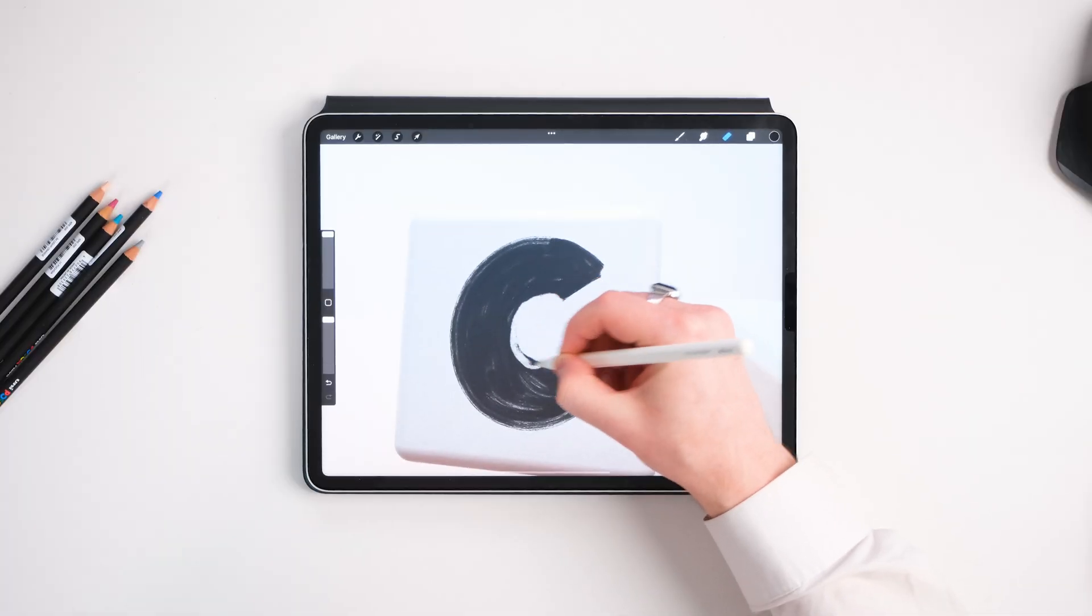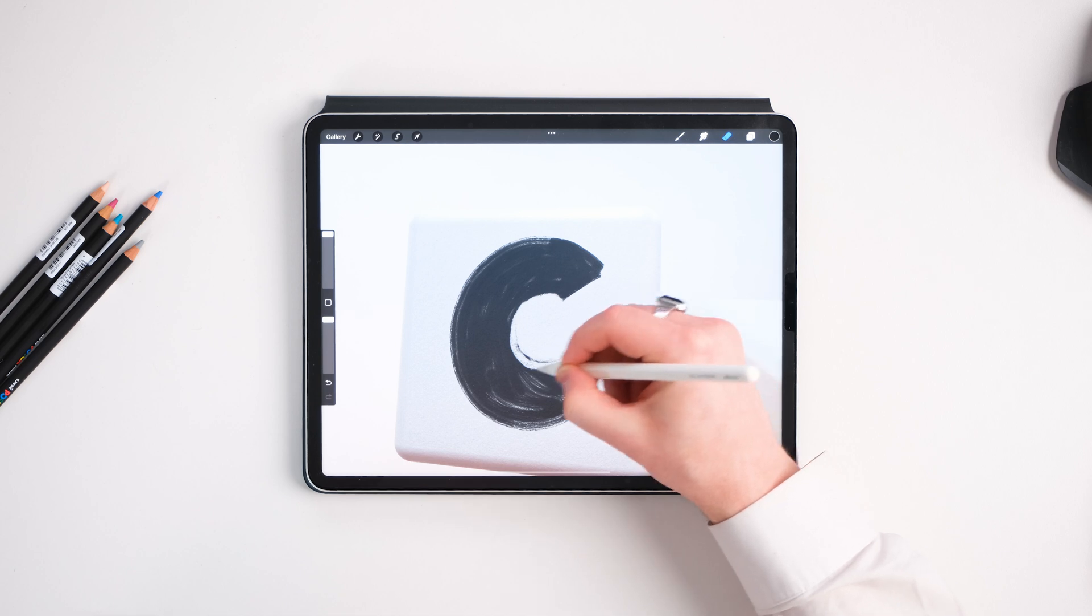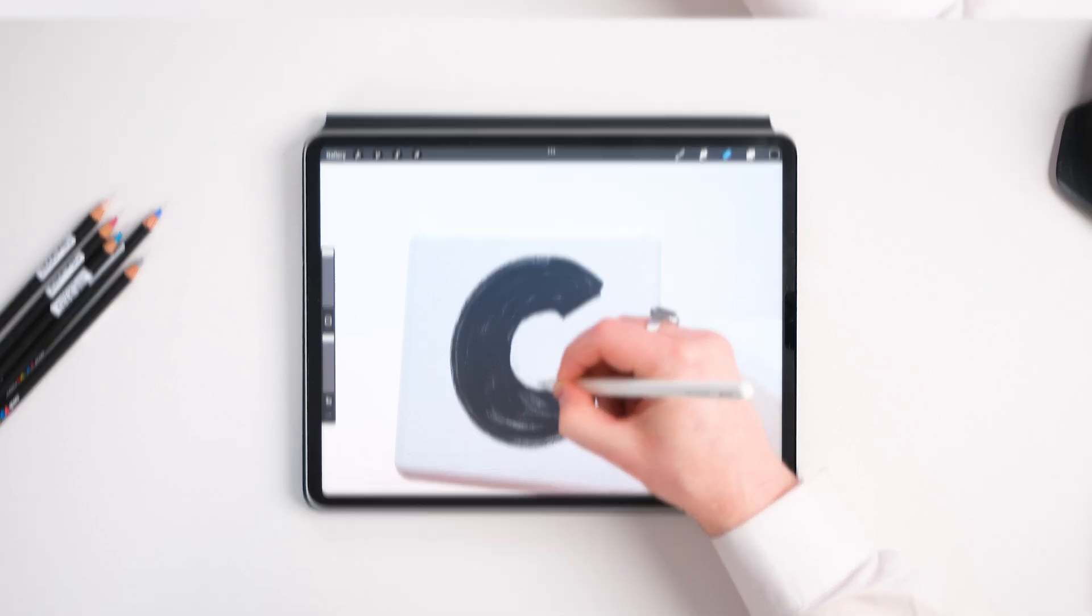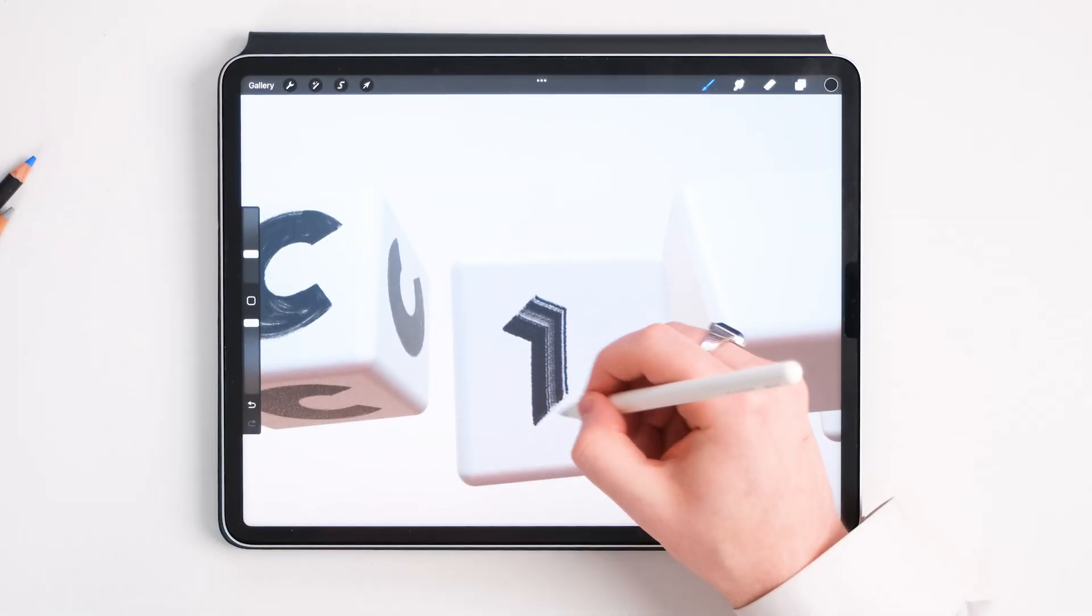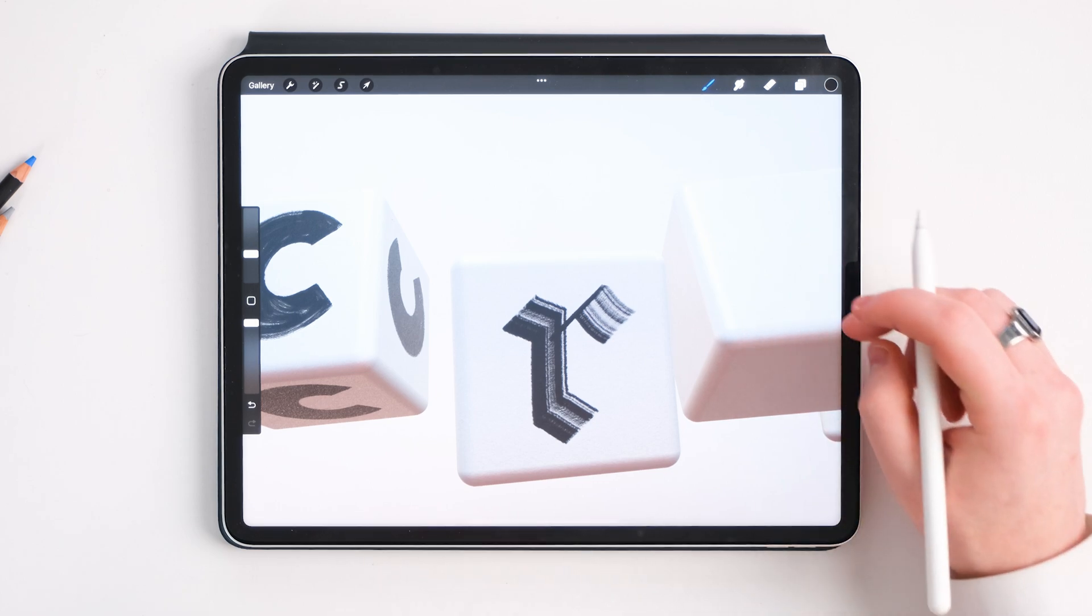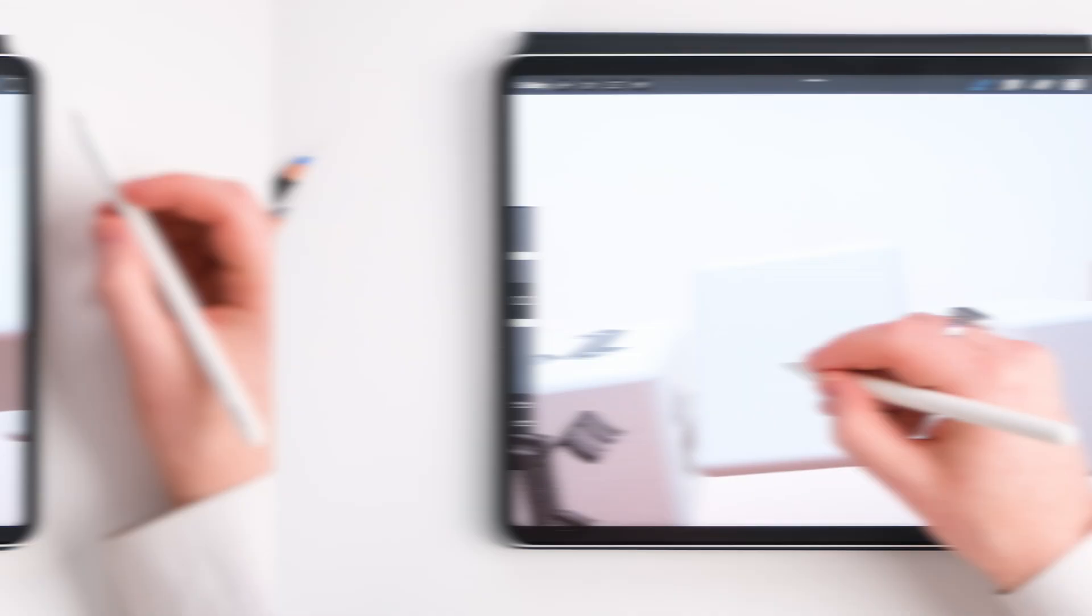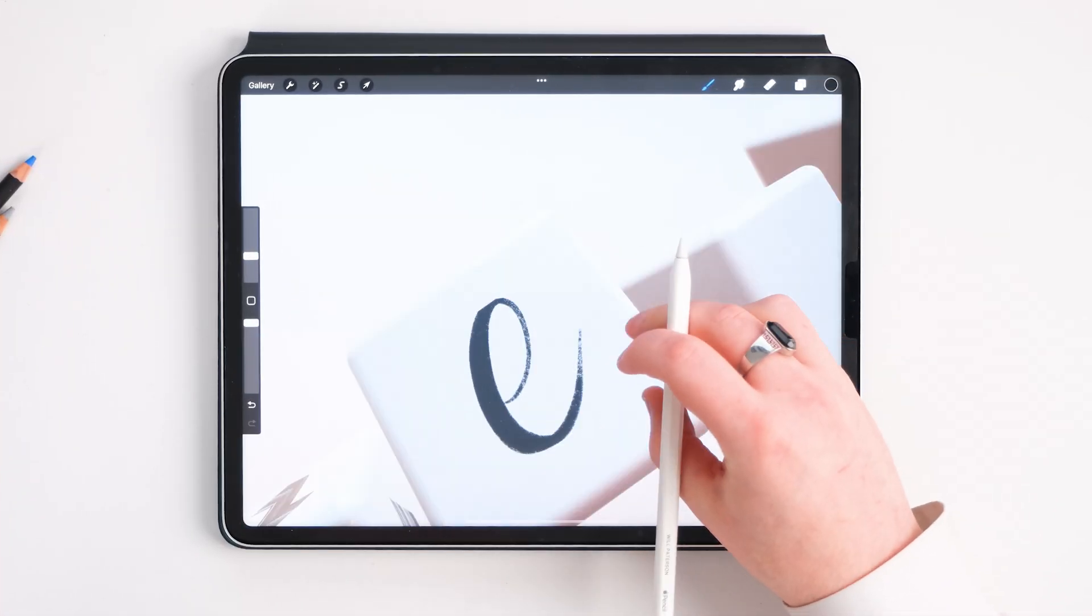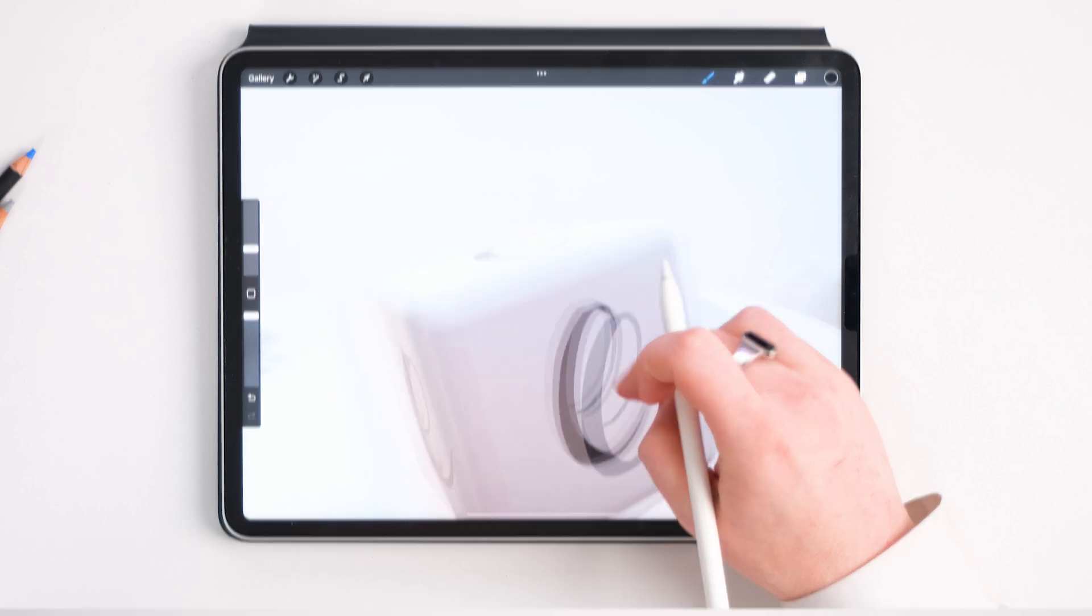So for the C, I go for a simple sans serif. It's as simple as it gets. For the R, I go for a gothic one with a brush that I use a lot of the time. The E, I went for a script, just a simple spencerian E.